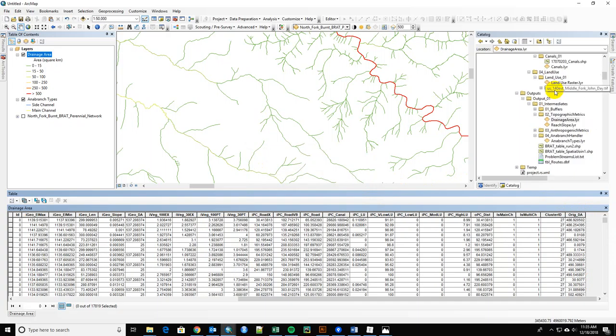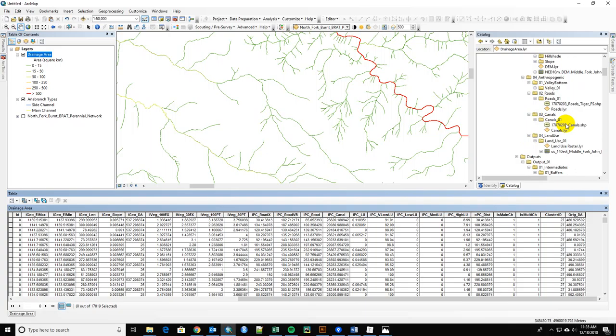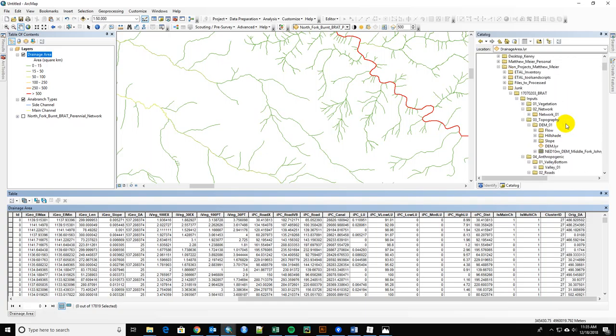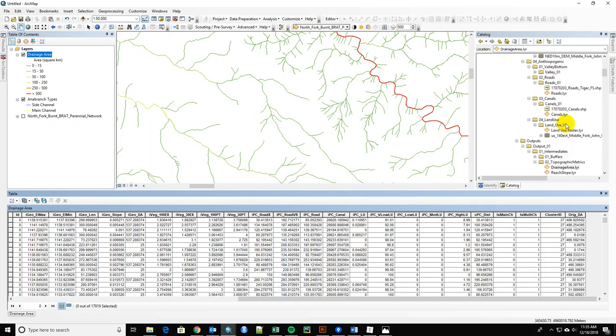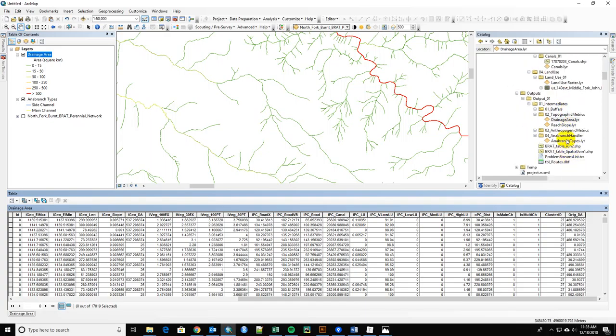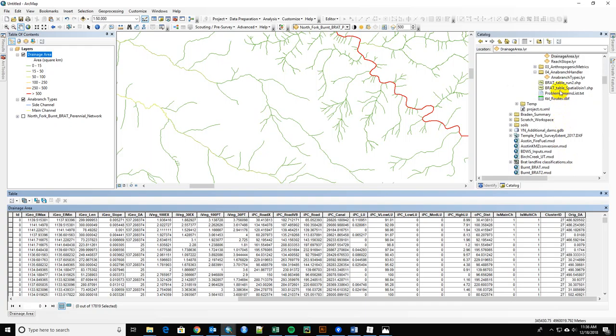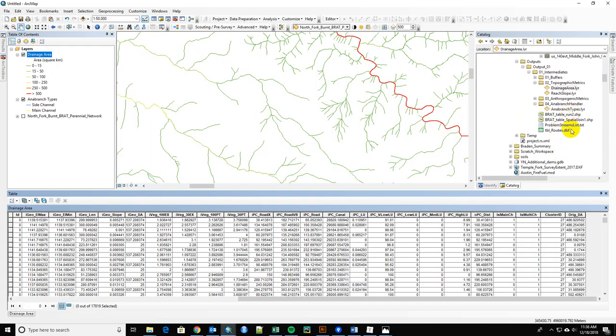Now, I don't know exactly. Your project folder structure looks good to me. It doesn't look like you're missing anything. You got your roads, your canals, your land use.